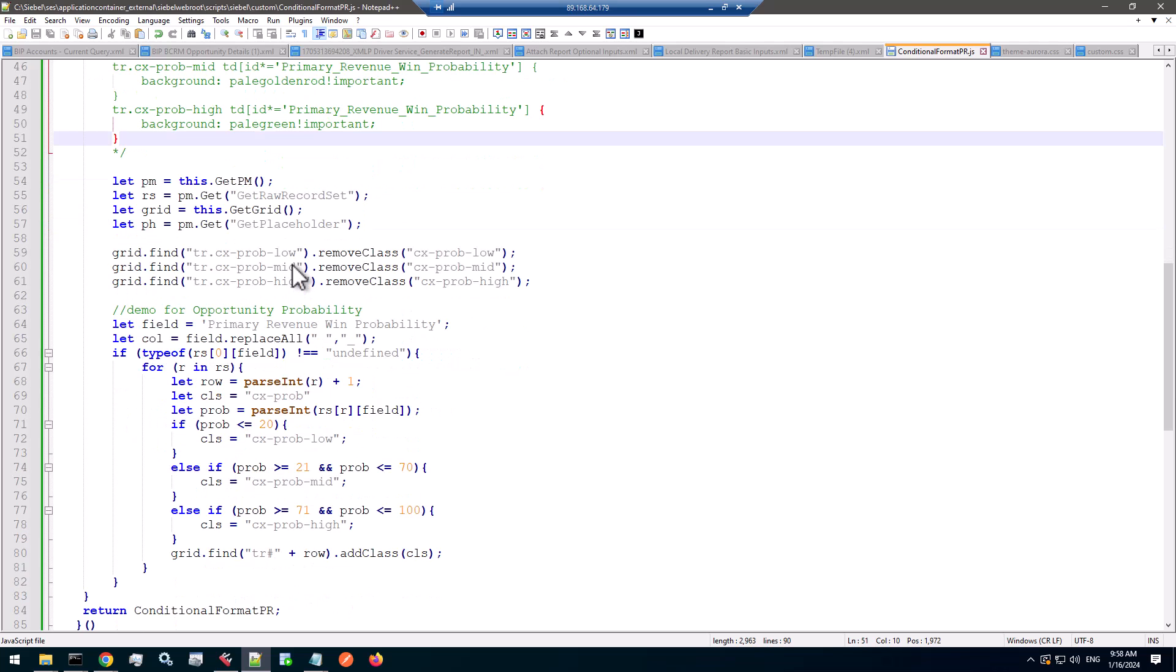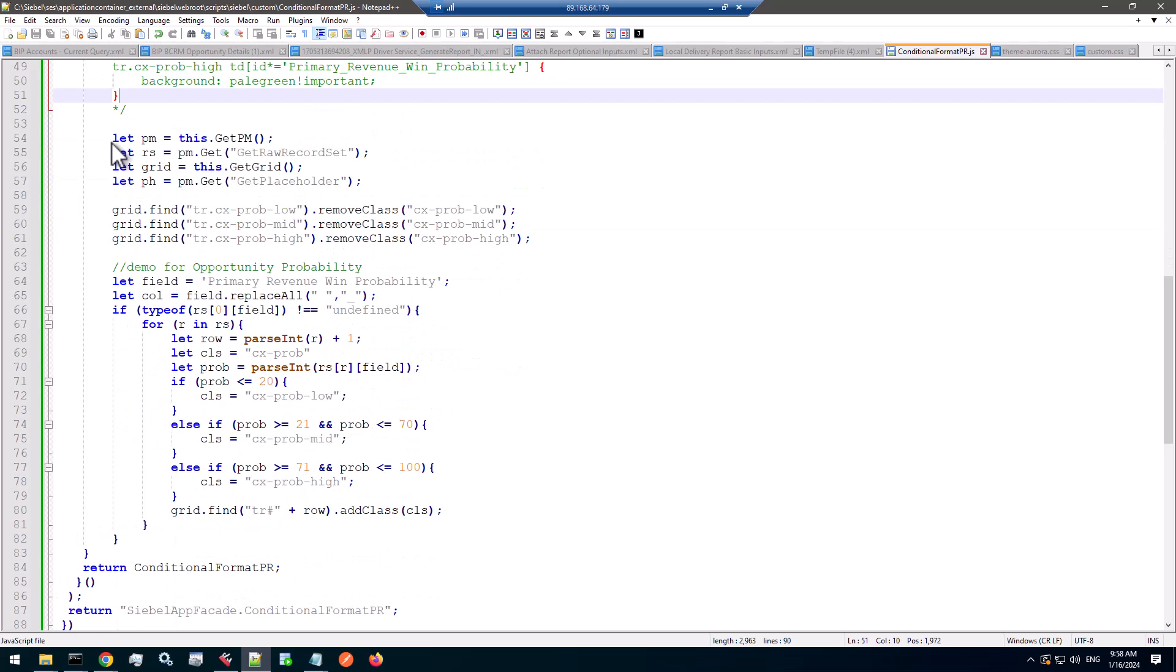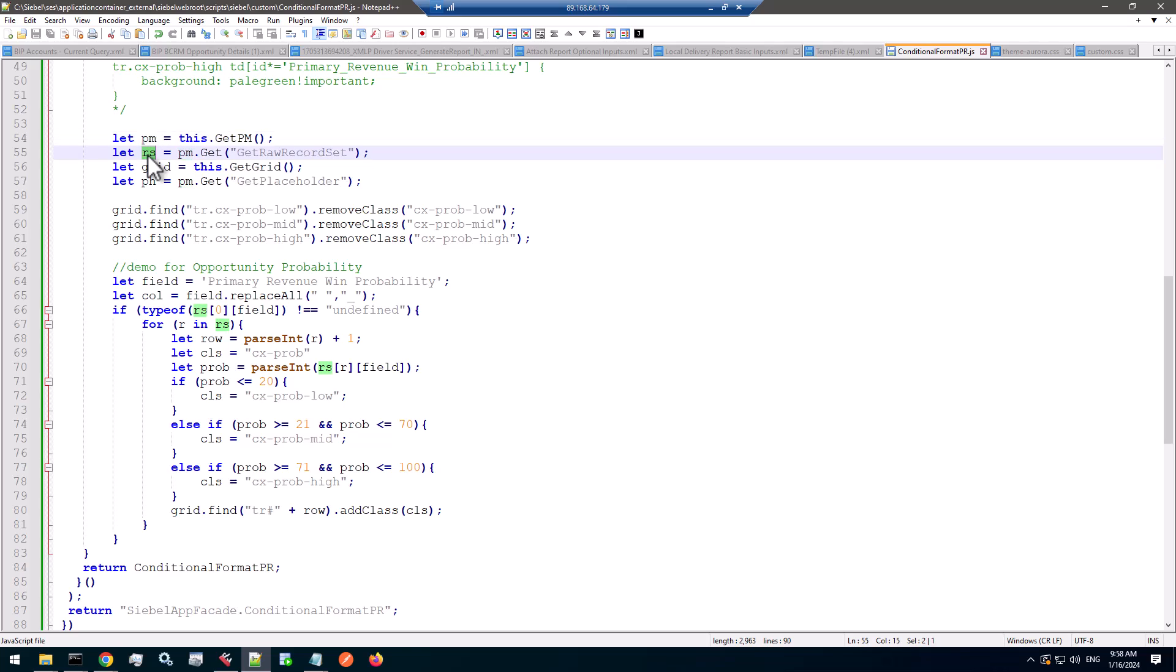So what does the code do? The usual bits at the beginning, I grab the PM, because I'm in a renderer, and I use the PM to get the raw record set. Why the raw record set? Because it has no formatting, especially for numeric fields like probability. I really don't want to worry about any percentage signs or whatever extra characters the formatting adds.